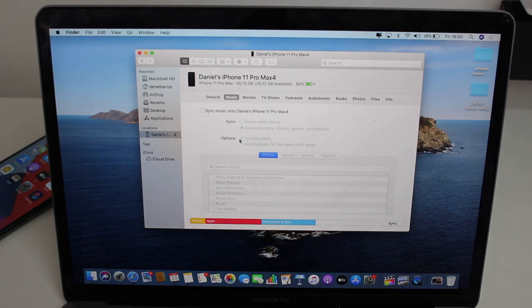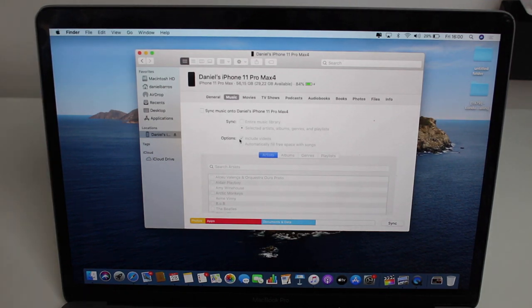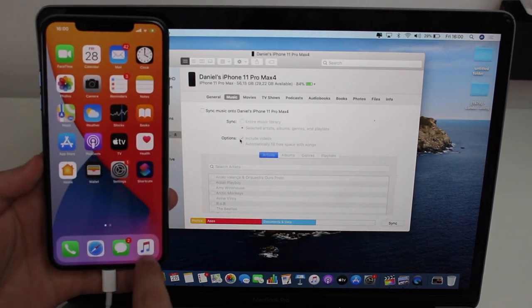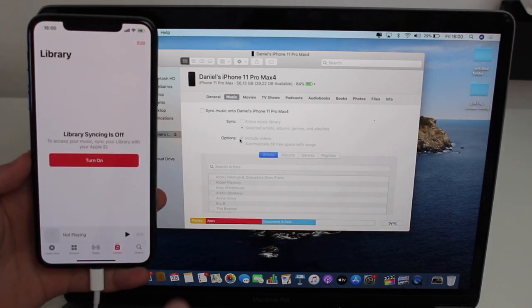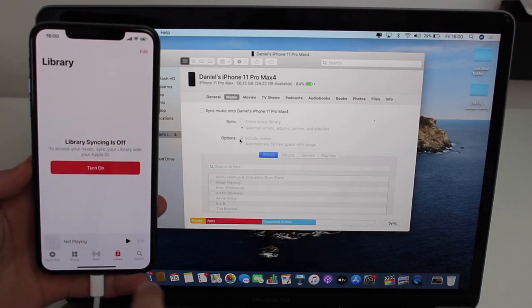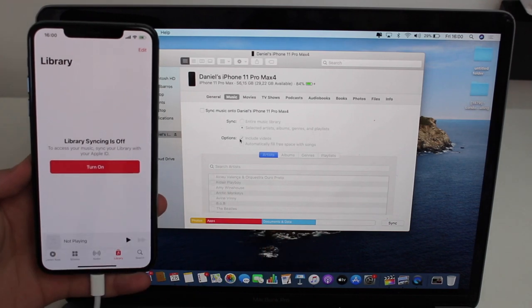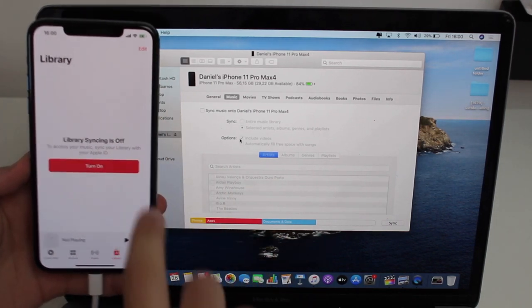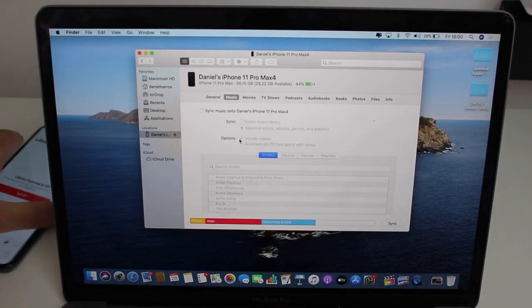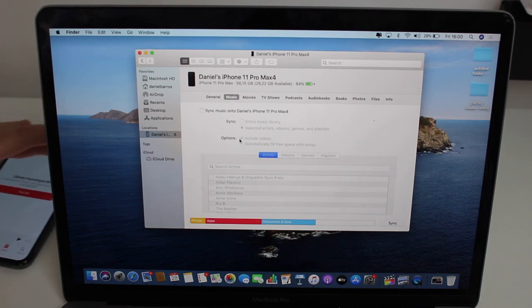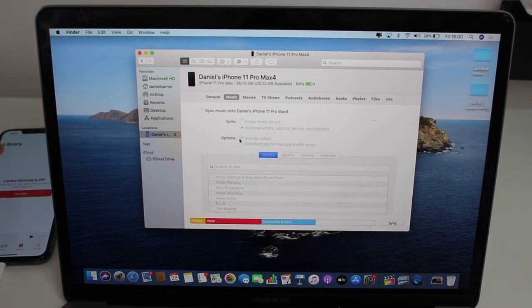Just to prove it to you that there are no gimmicks or anything, I'm gonna open my Music app. As you guys can see, there are no songs, there's no music at all here on my iPhone. It's completely blank. I'm gonna even put it here so you guys can see it working in real time.